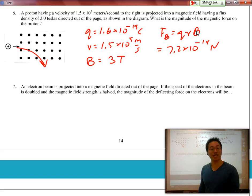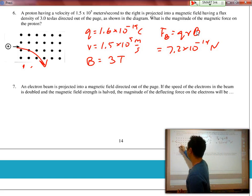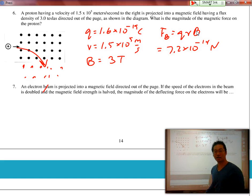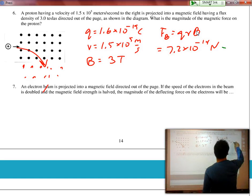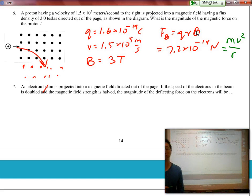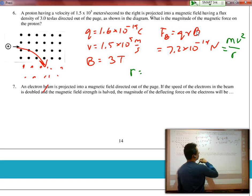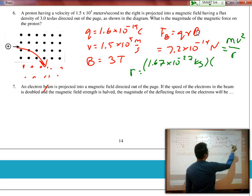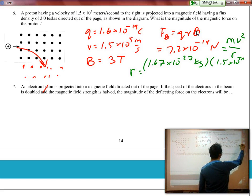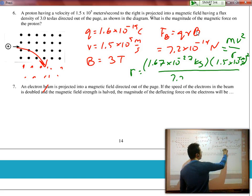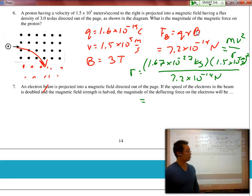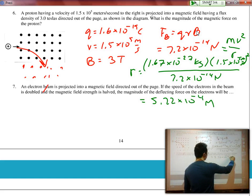If we wanted to solve for the radius of curvature — assuming this is a larger magnetic field and the proton travels in a complete circle — we set the magnetic force equal to the centripetal force: mv²/r. Solving for r gives MV squared over F. The mass of a proton is 1.67 times 10 to the negative 27 kilograms, times velocity 1.5 times 10 to the fifth squared, divided by 7.2 times 10 to the negative 14 Newtons. The radius equals 5.22 times 10 to the negative 4 meters.